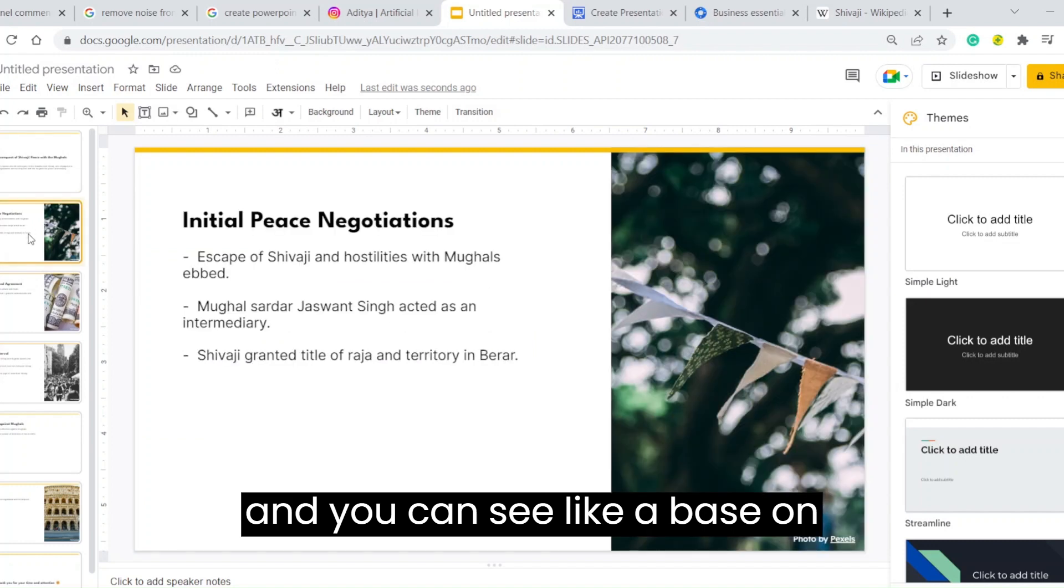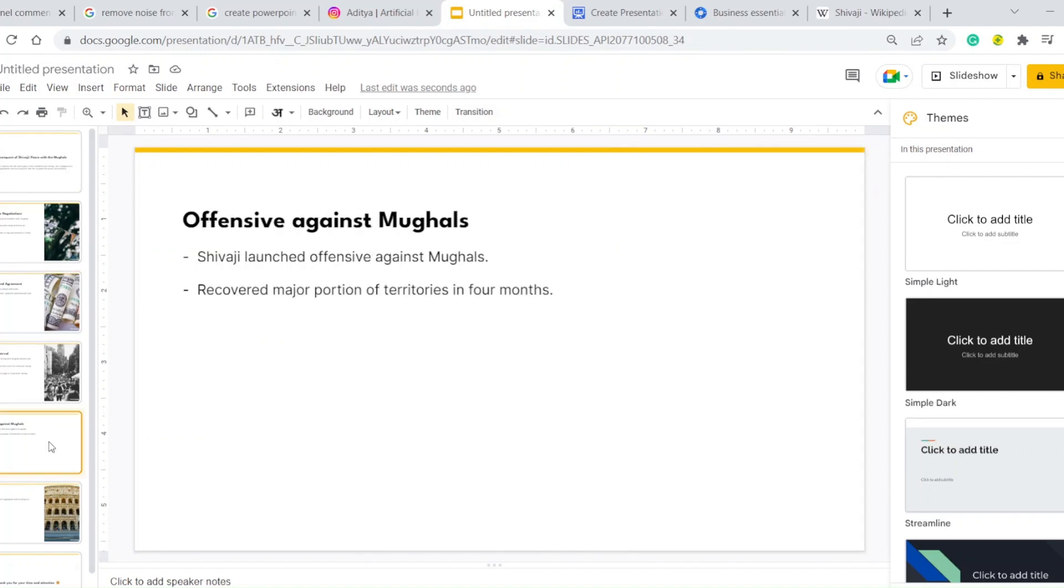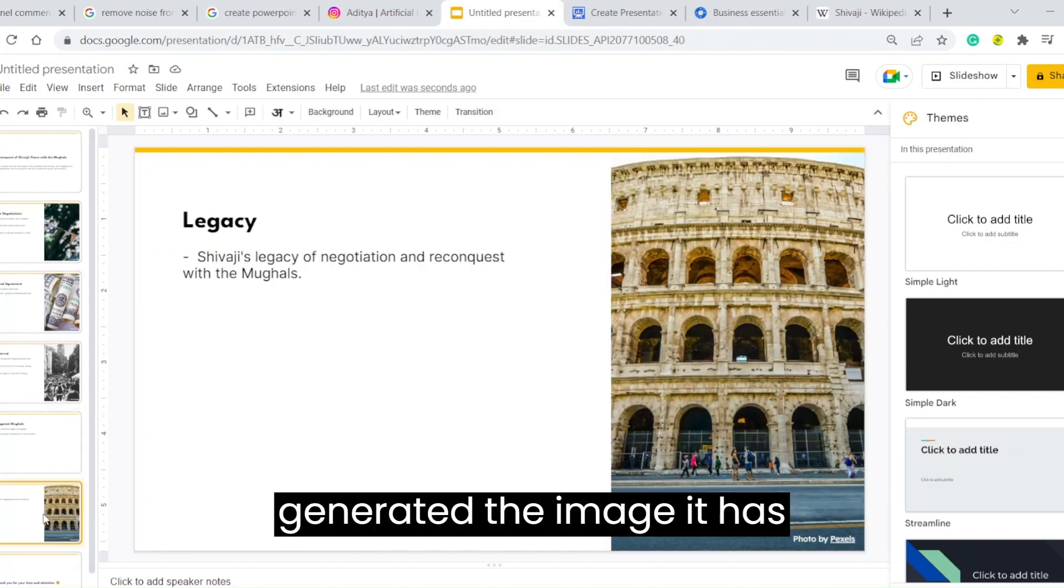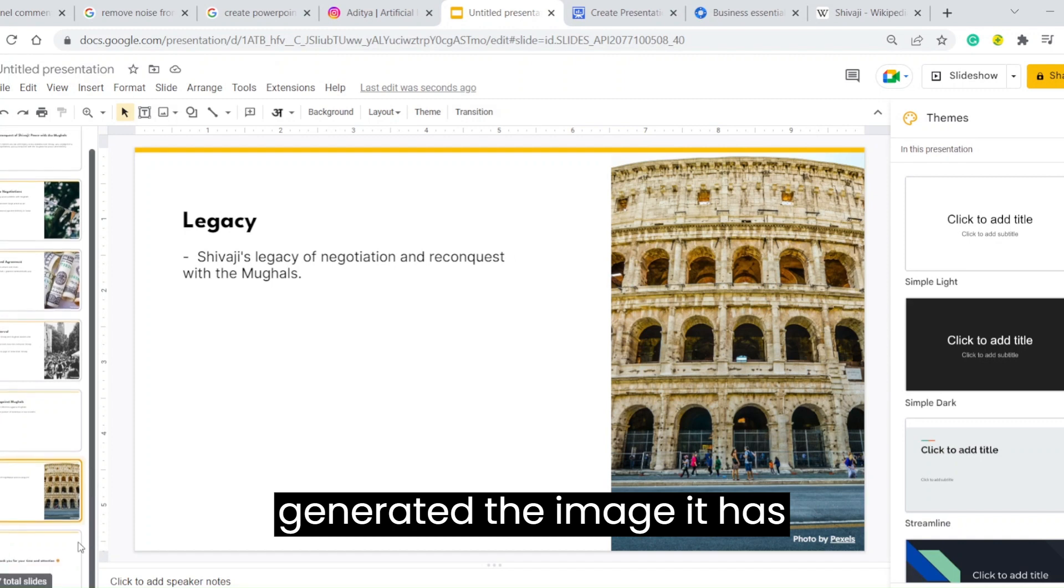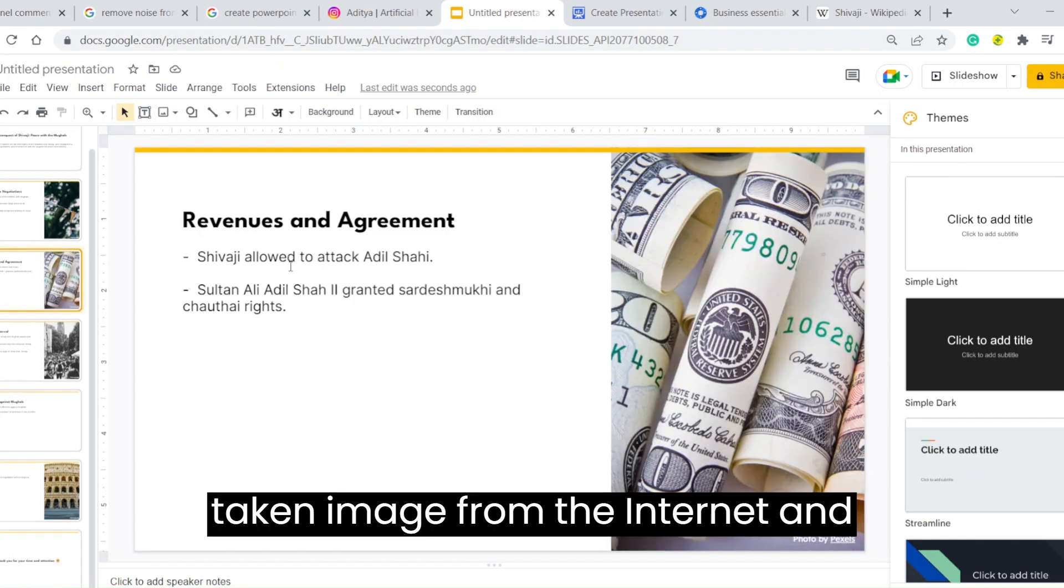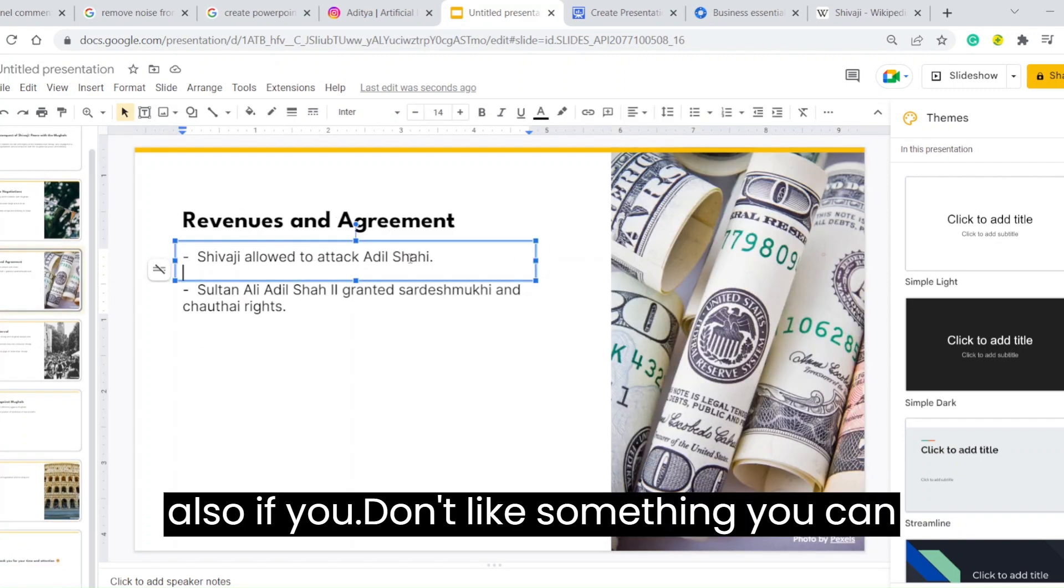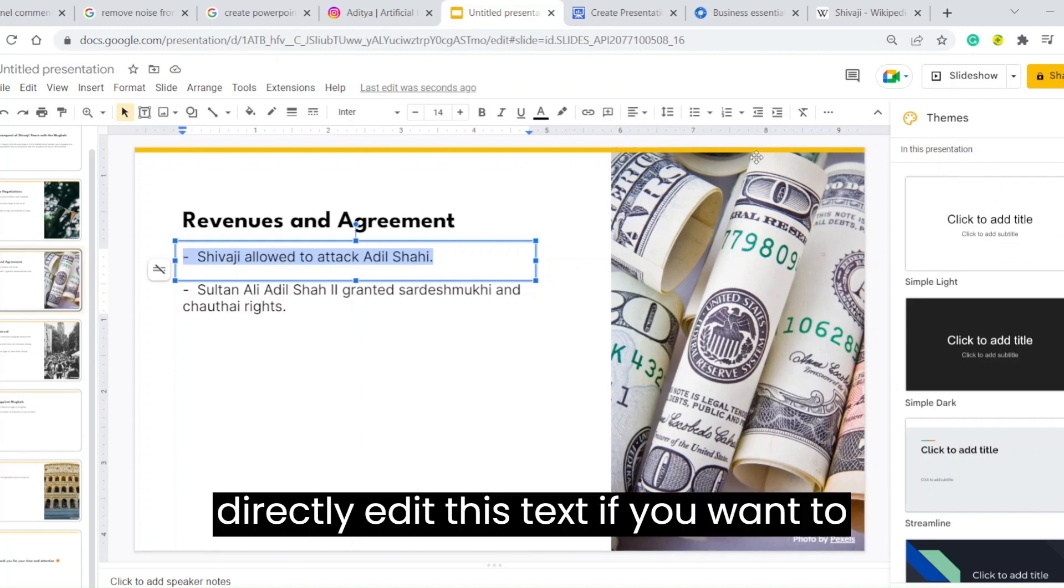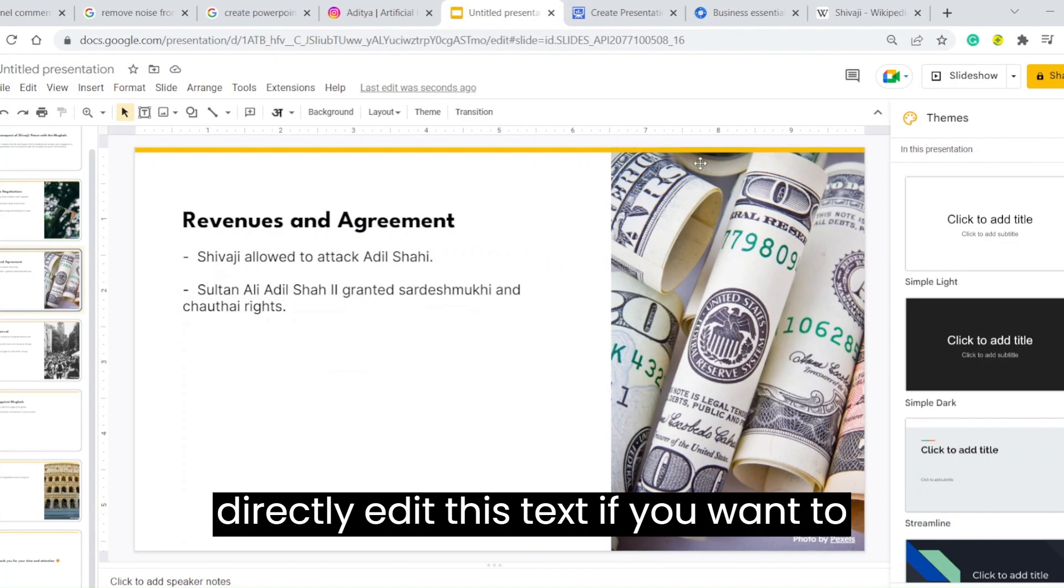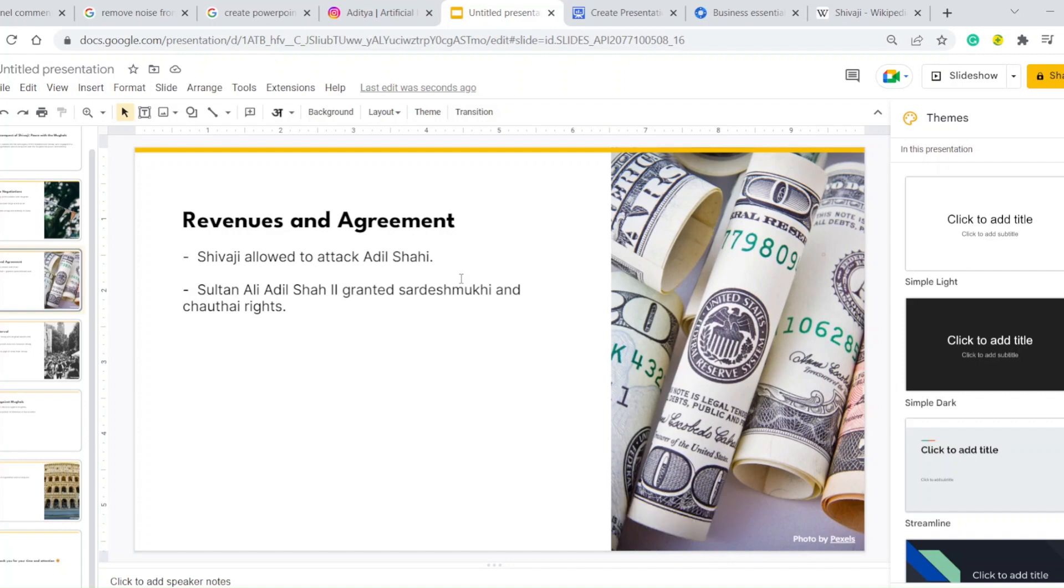You can see, based on the text, it has generated images. It has taken images from the internet. Also, if you don't like something, you can directly edit this text.